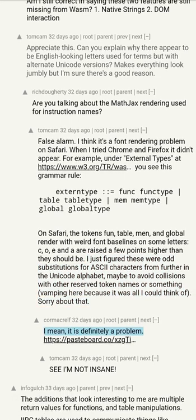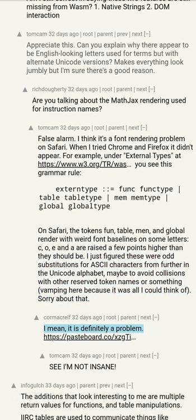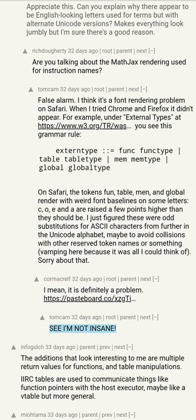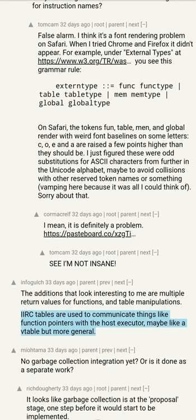Sorry about that — it is definitely a problem. The additions that look interesting to me are multiple return values for functions and table manipulations.